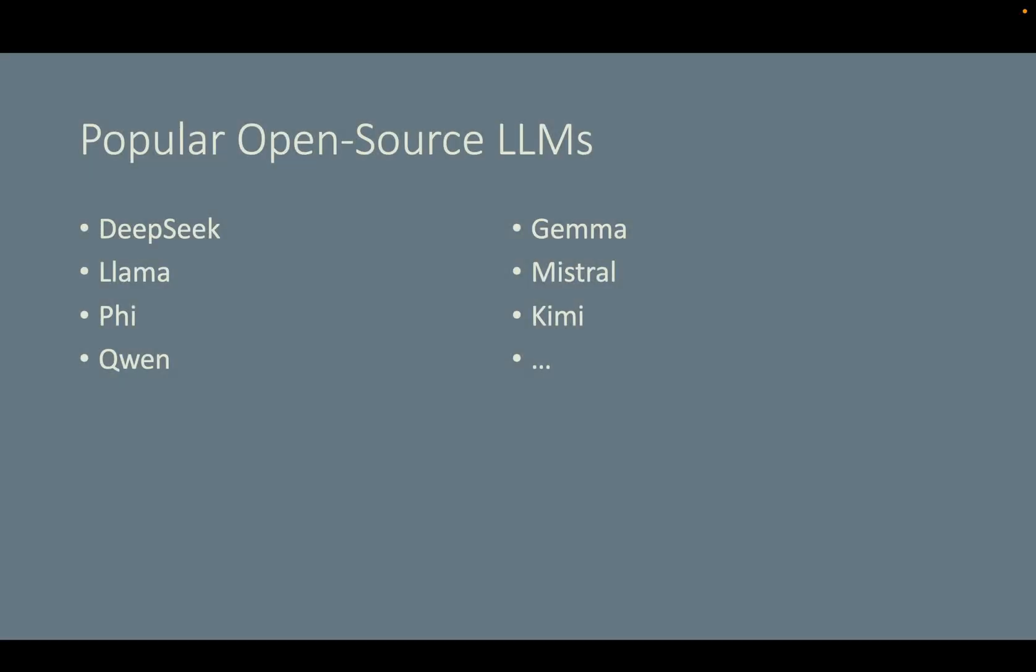In the demo, I deployed Llama on my computer, but there are other popular open source large language models. For example, DeepSeek from Highflyer, Phi from Microsoft, Qwen from Alibaba, Gemma from Google, Mistral from Mistral AI, Kimi from Moonshot AI, and more. I encourage you to explore those large language models and understand each model's strength and limitations.